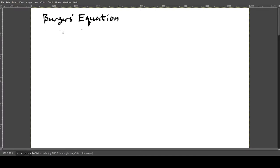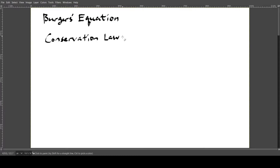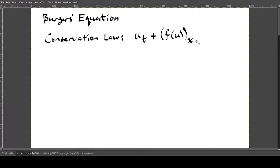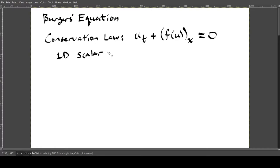Burgers' equation is a specific type of conservation law. The general form of a conservation law is the time derivative of u plus the x-derivative of f(u) — the flux function — equals zero. We are considering a 1D, one spatial dimension, scalar conservation law, so u is just a scalar function that takes in time and x and gives us a real number.